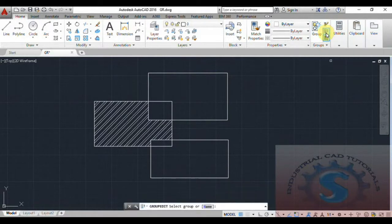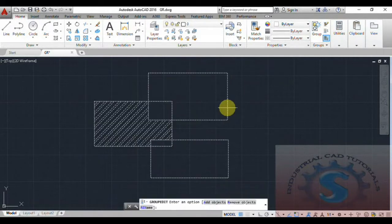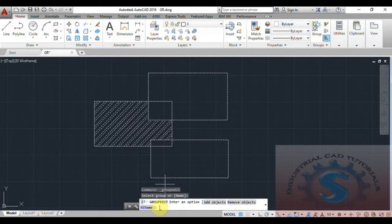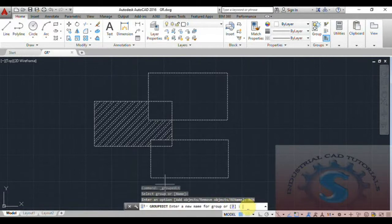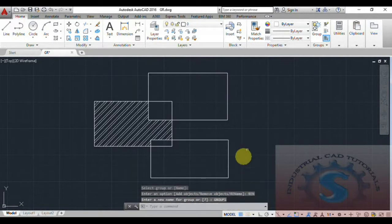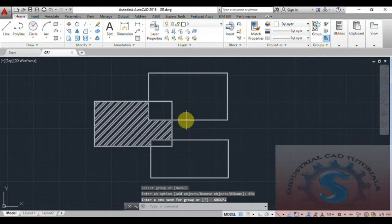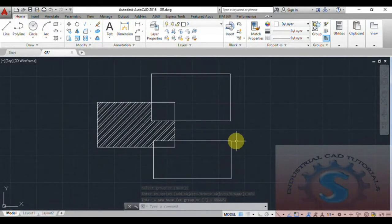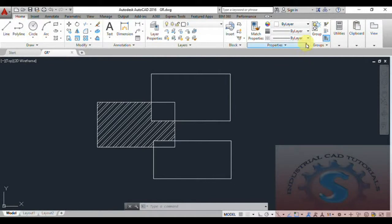Now go to the Group Edit. I want to explain the Group Manager — I want to rename this solid, expand, add objects, and remove objects using Group Edit. I am renaming this object. Click on Rename and enter a new name for the group. I am giving the name 'Group One'. Click on Enter — after that the group name is created, called 'Group One'. Then go to the Groups icon at the bottom.